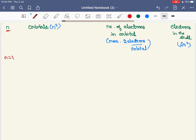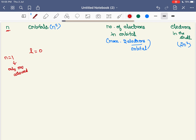The second quantum number is the angular momentum quantum number, L. The value of L depends on n; it ranges from 0 up to n minus 1. For example, if n is equal to 1, then L can only be 0. If L is equal to 0, the shape of the orbital is a sphere — that is the s orbital.